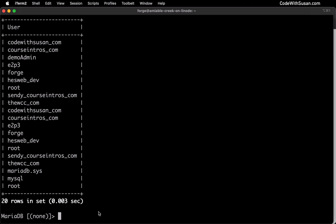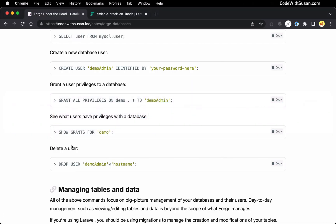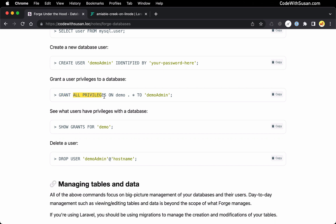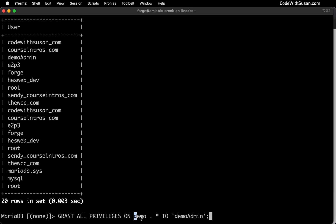After you create a user you typically want to specify which databases that user should have access to. Going back to the notes, we're going to run a GRANT command and specify what privileges we want to grant — in this case I'm saying ALL PRIVILEGES. If you wanted to restrict this, say to read-only access, you could modify this command; I'll include a link to the GRANT command documentation in the notes. We specify ON the database name with a period-asterisk to apply to all tables within that database, and then finally specify what user we're granting these privileges to.